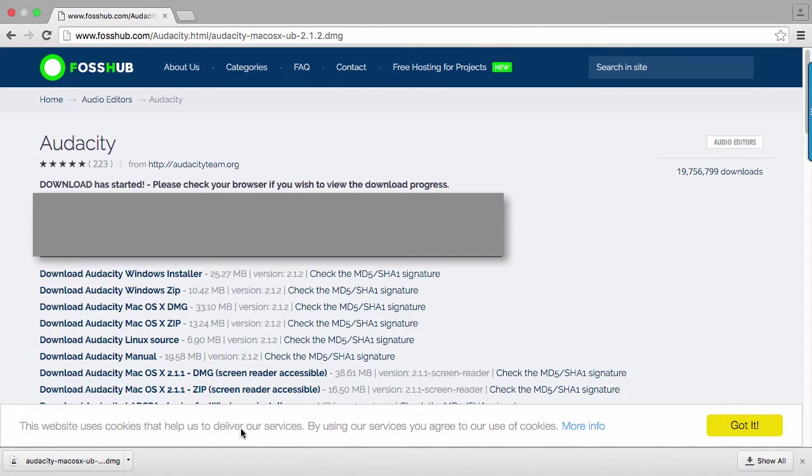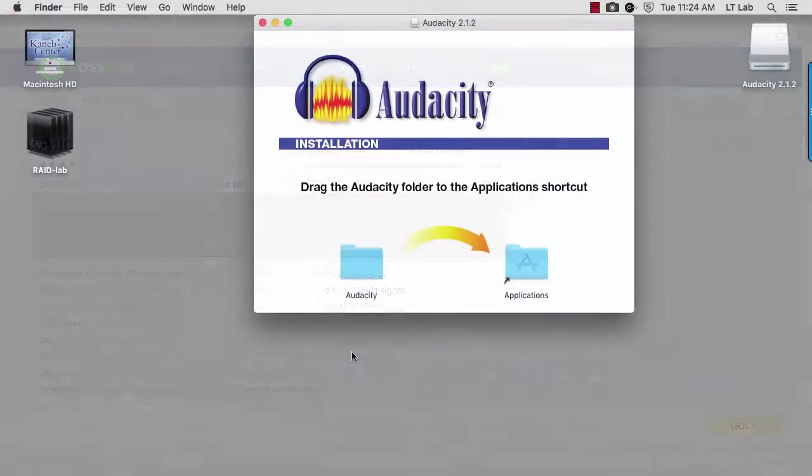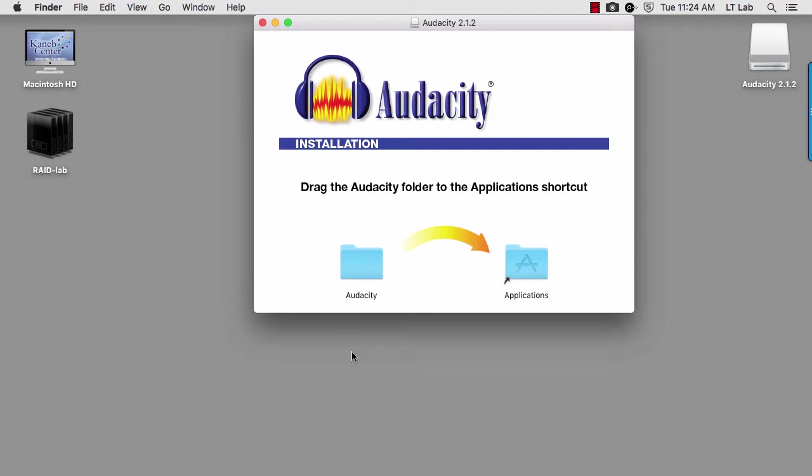When the download is finished, run the installer. On the Mac, this is as simple as dragging the Audacity folder into your application folder.